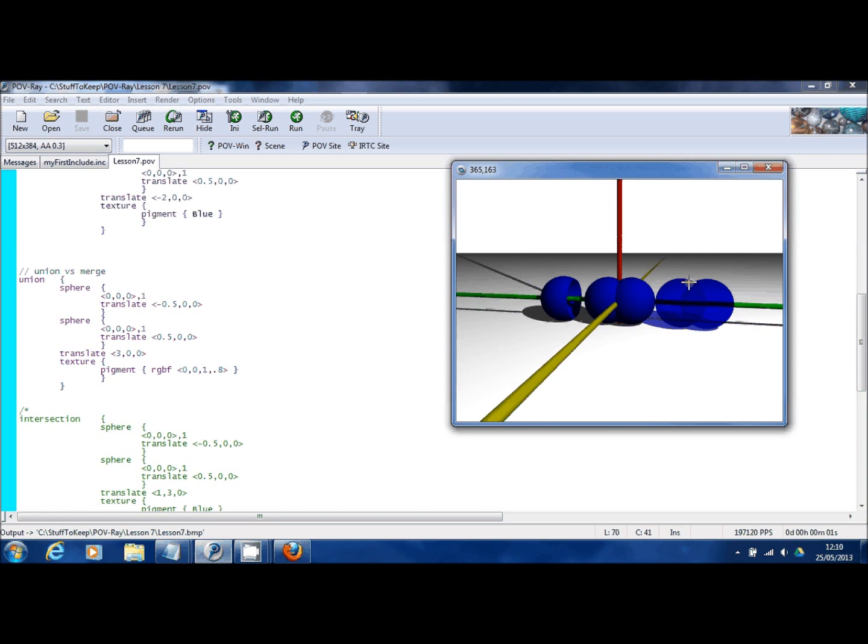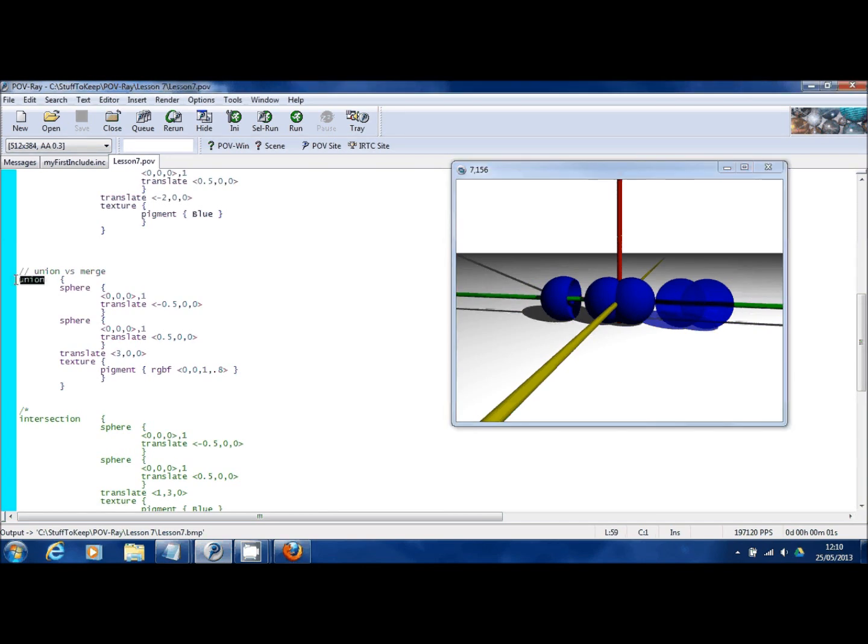That's because they're unioned. But if you're trying to create a single solid object, perhaps you wanted these two spheres to be together but you want them to be hollow so you could see the inside, you have to use a different command.